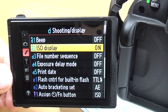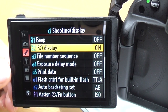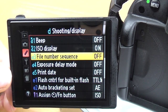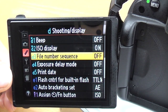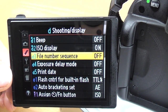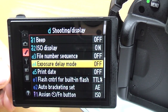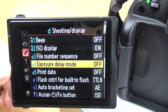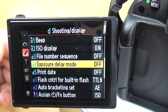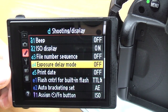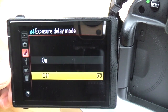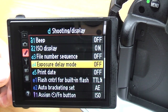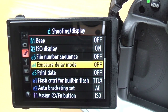ISO display: this shows you the ISO in the viewfinder. I'd always leave that on — it takes the place of the frame count when you half press the shutter. File number sequence: this tells the camera how to number images when you put in a new memory card; I leave that off so it just keeps going. Exposure delay mode: when you press the shutter button it waits about one second before taking the image — the mirror flaps up, it waits, then takes the shot. It's good on a tripod for landscapes but pretty useless handheld.